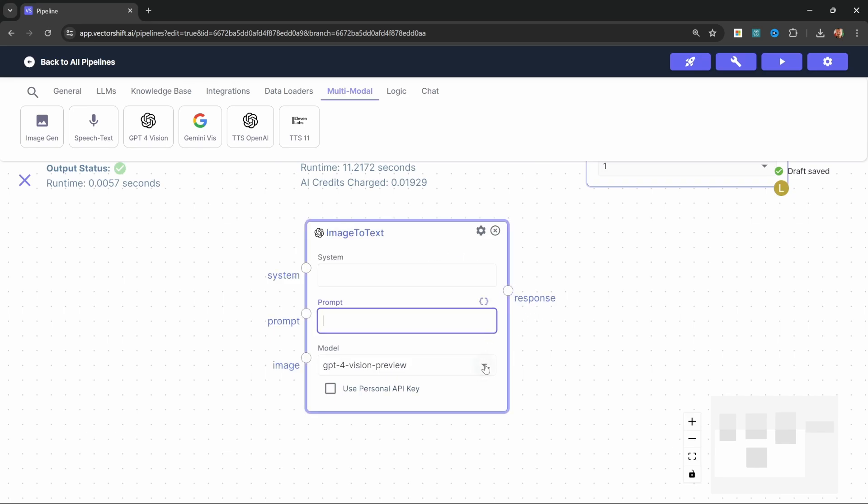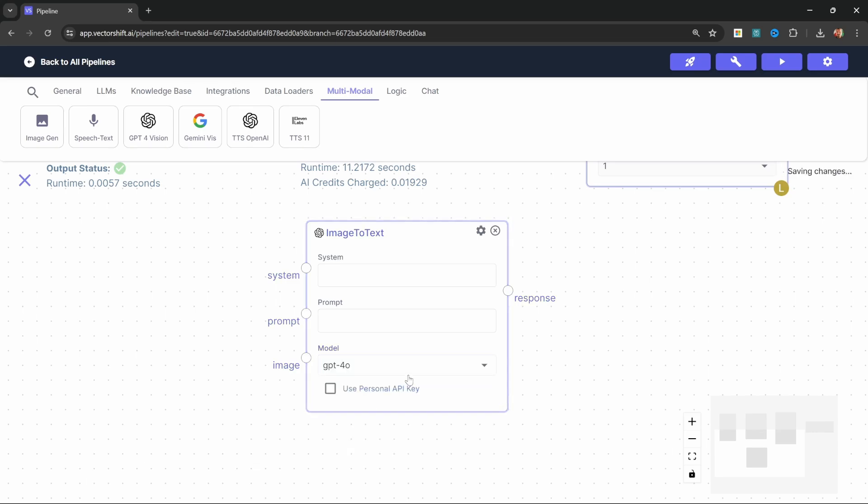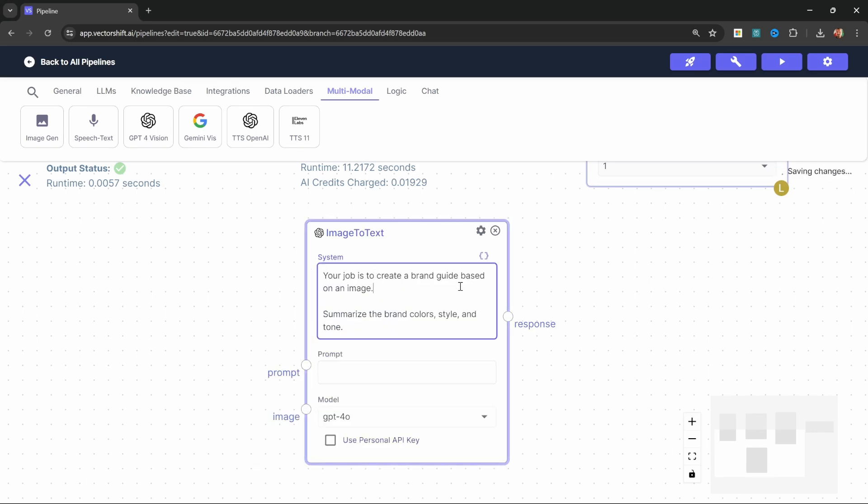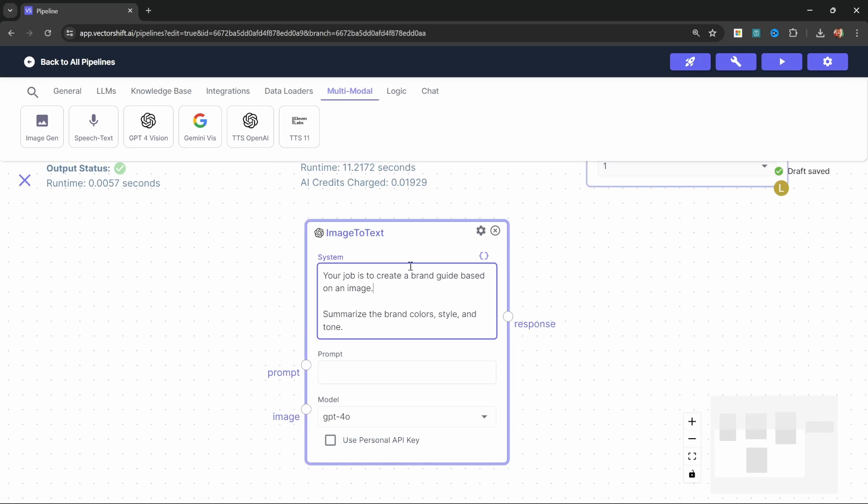Let's change the model to the GPT-4O model. And let's also add a system prompt. This is simply your job is to create a brand guide based on an image. Summarize the brand colors, style and tone. Now let's have a look at how we can actually select the file.